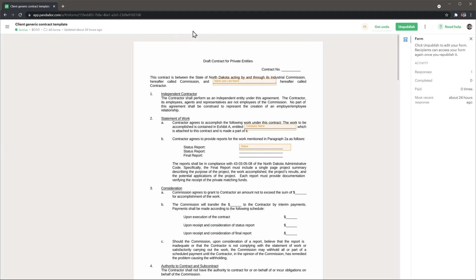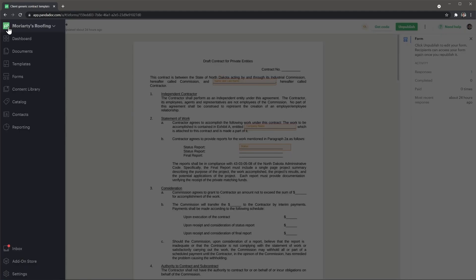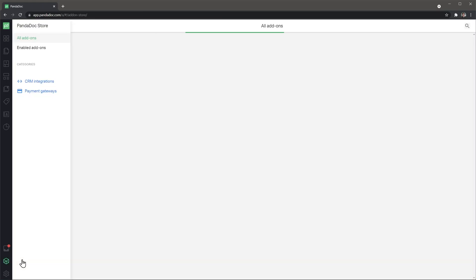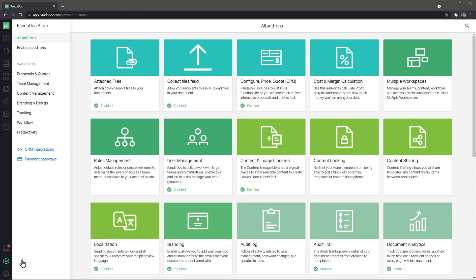Finally, I want to mention the add-ons store. Here you can find a lot of add-ons that give more functionality to your documents and to PandaDoc in general as well. Some of them come enabled out of the box but you can disable them.